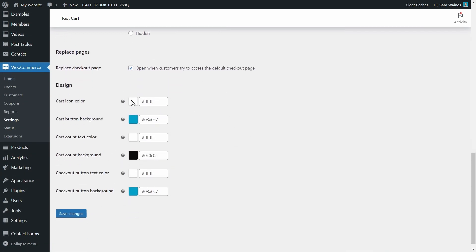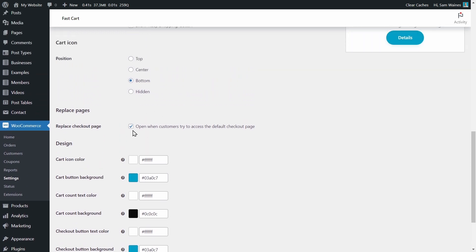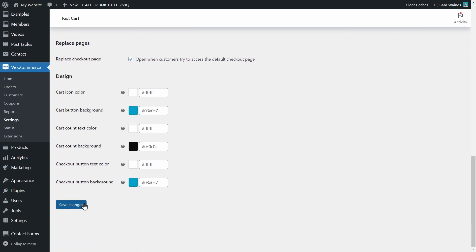Now the rest is something that we already chose. You can customize the colors of all the different components on the cart. And remember that it's already set to replace the checkout page on your normal store. So if you don't want that to happen, you should uncheck this. Click save.